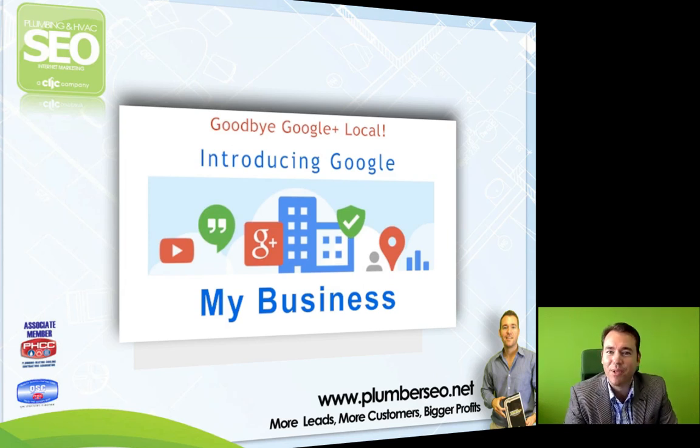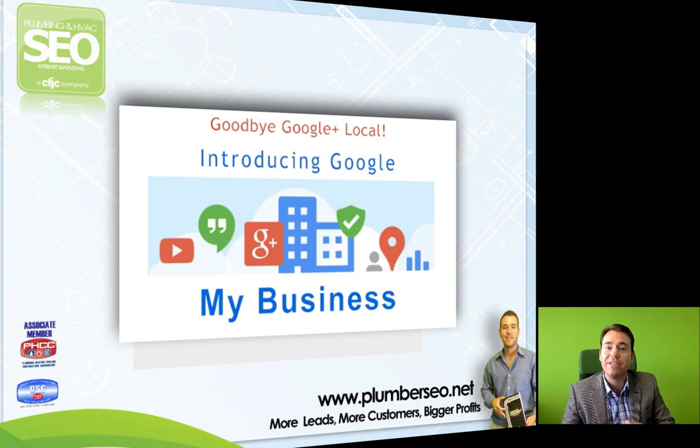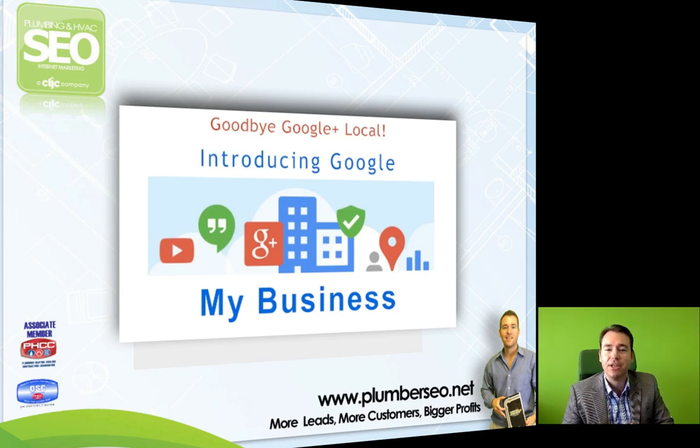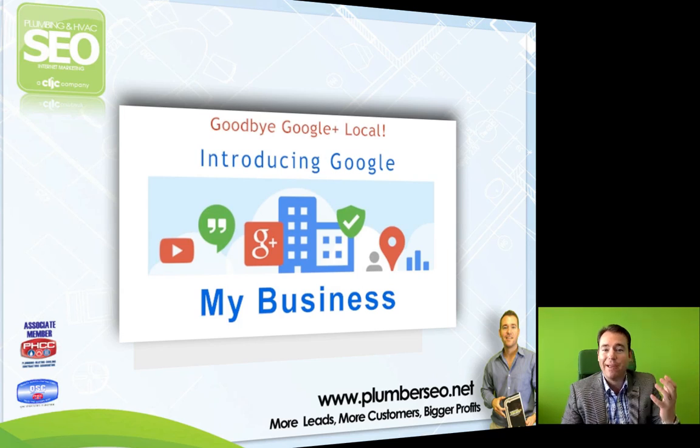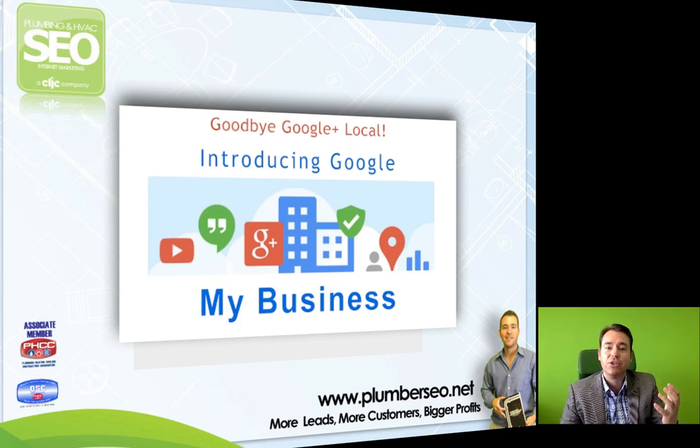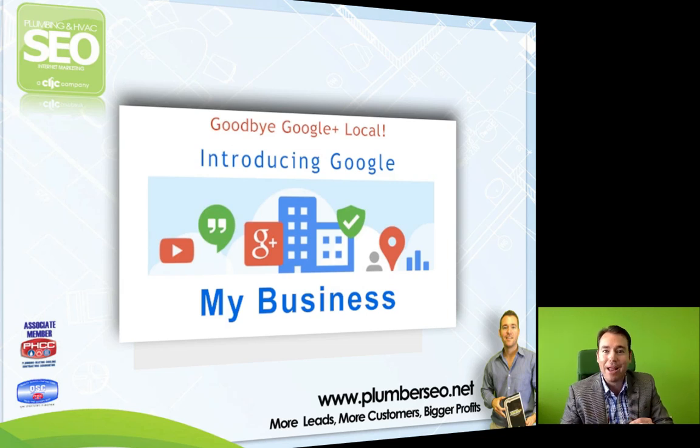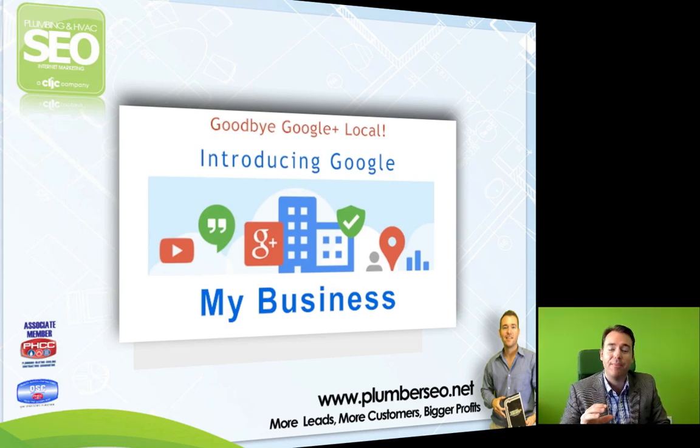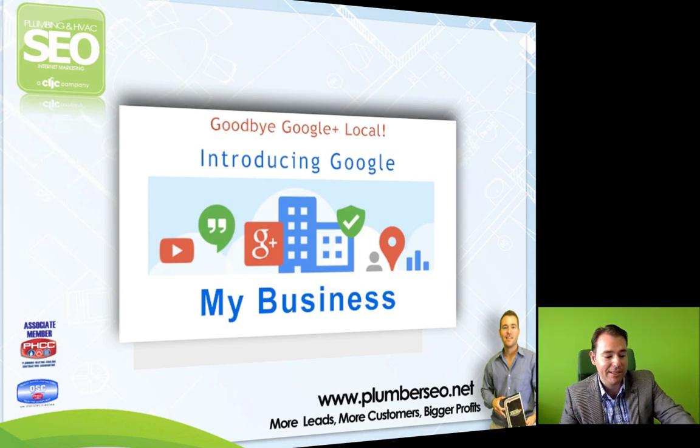Well hey, this is Josh Nelson with Plumbing and HVAC SEO. You may or may not be aware, but Google recently made a major change to the Google Map listings. They changed what used to be Google Places or Google Plus Local to what's now Google My Business. This is a brand new change that's going to be for the betterment of you as the owner of a plumbing or HVAC business.